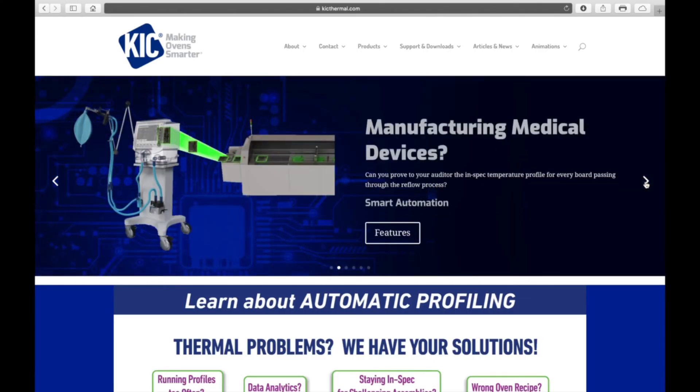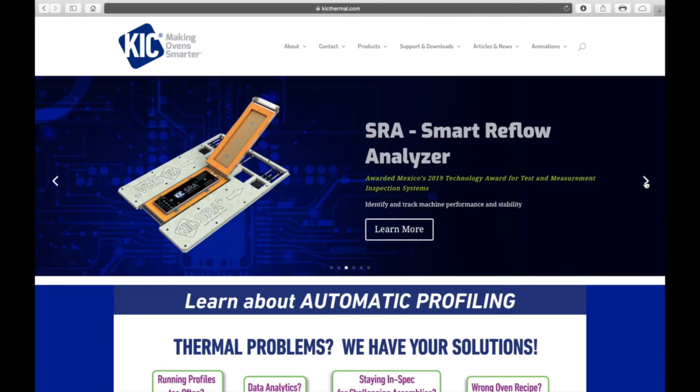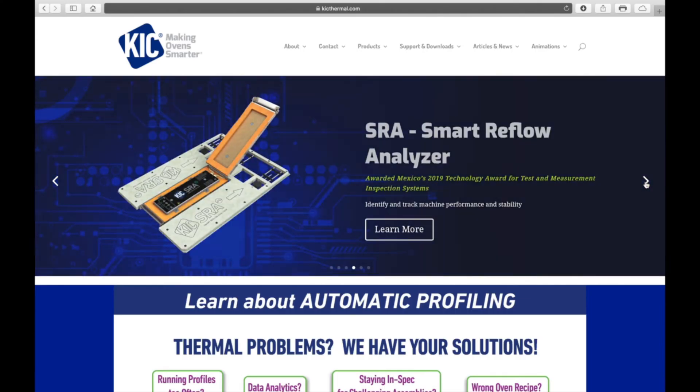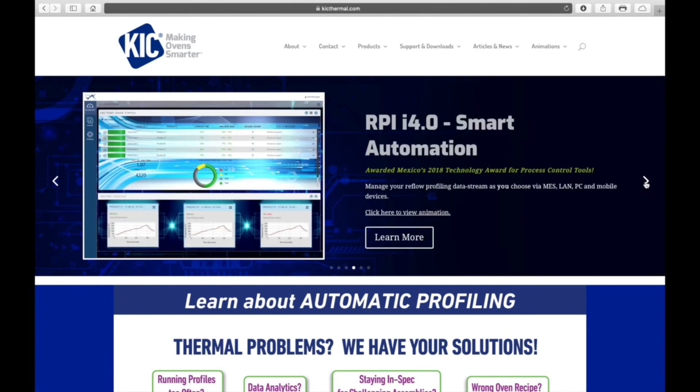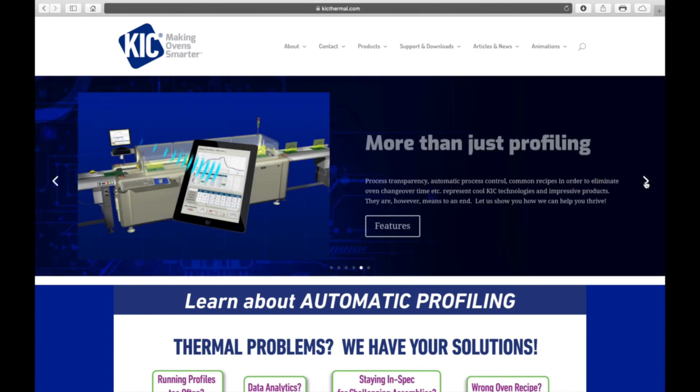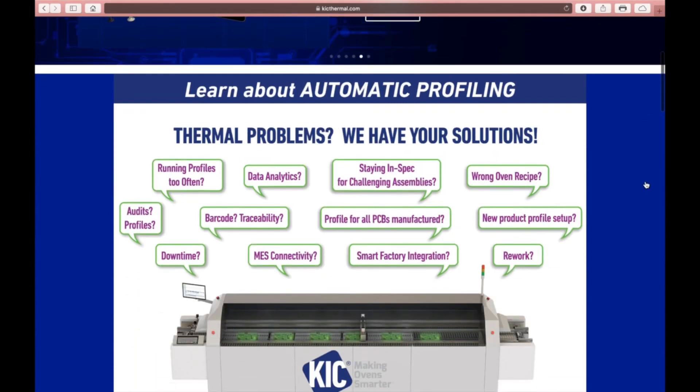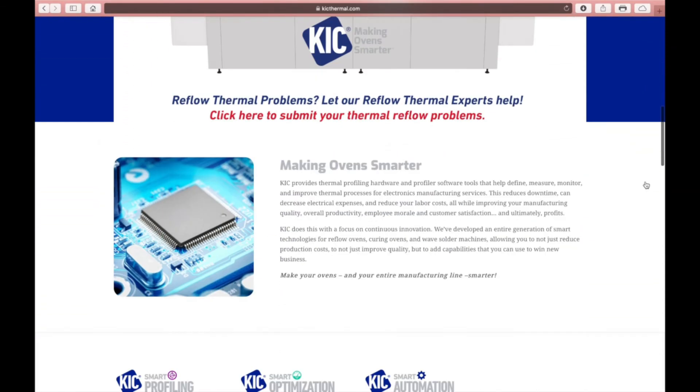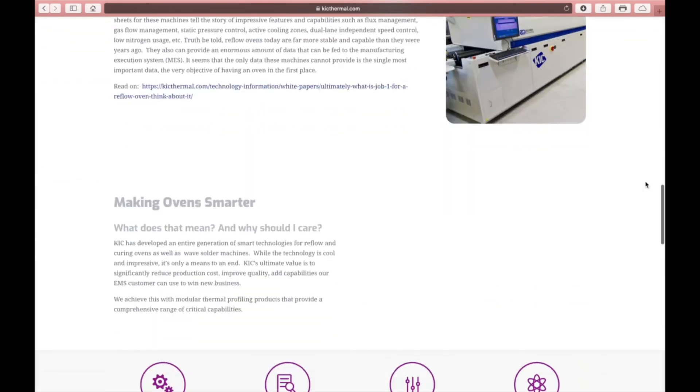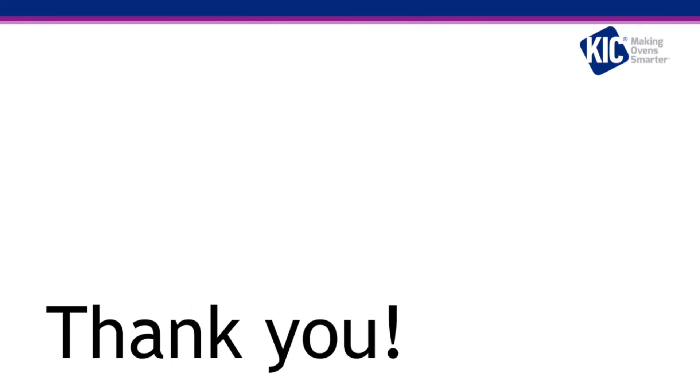Thank you for watching this video. If you'd like more information on our products or have any questions, please go to our website www.kickthermal.com. Thank you and we appreciate your business.